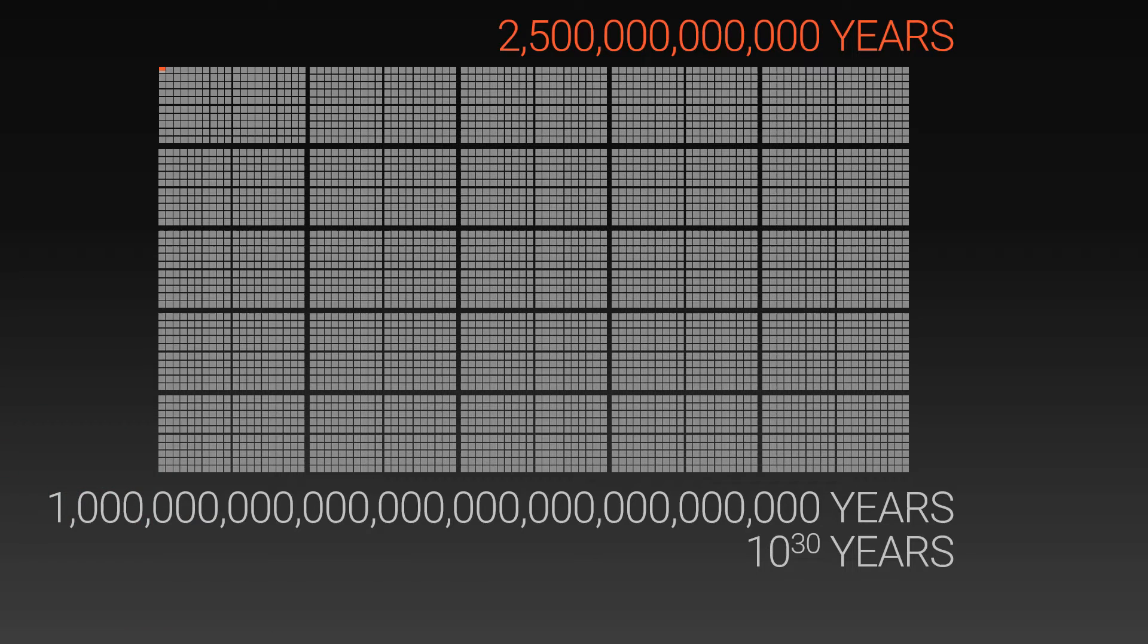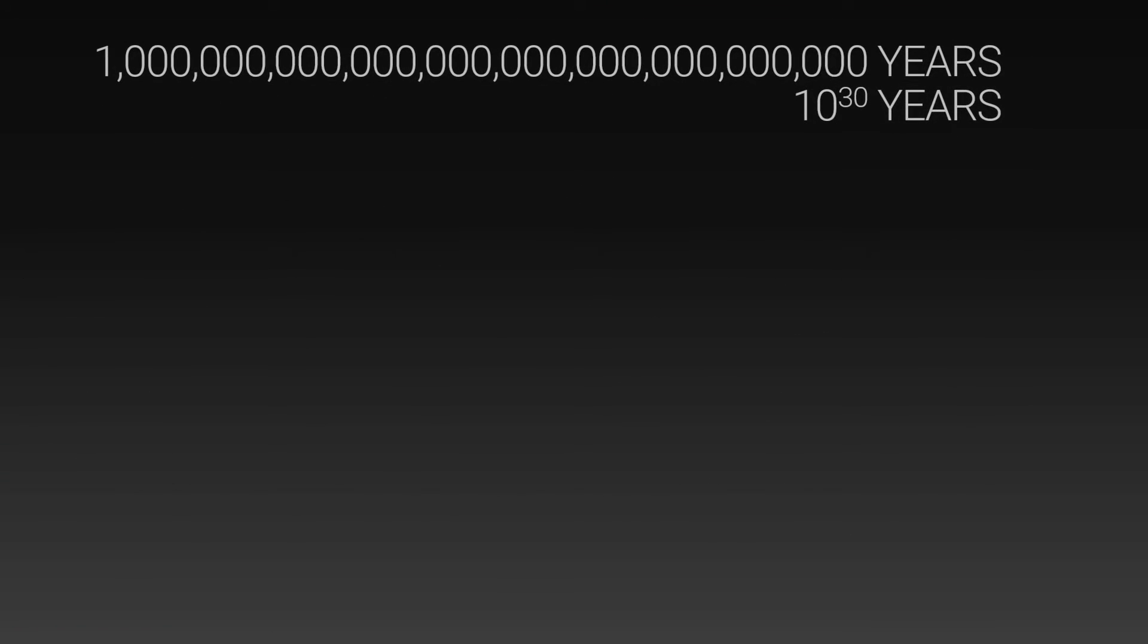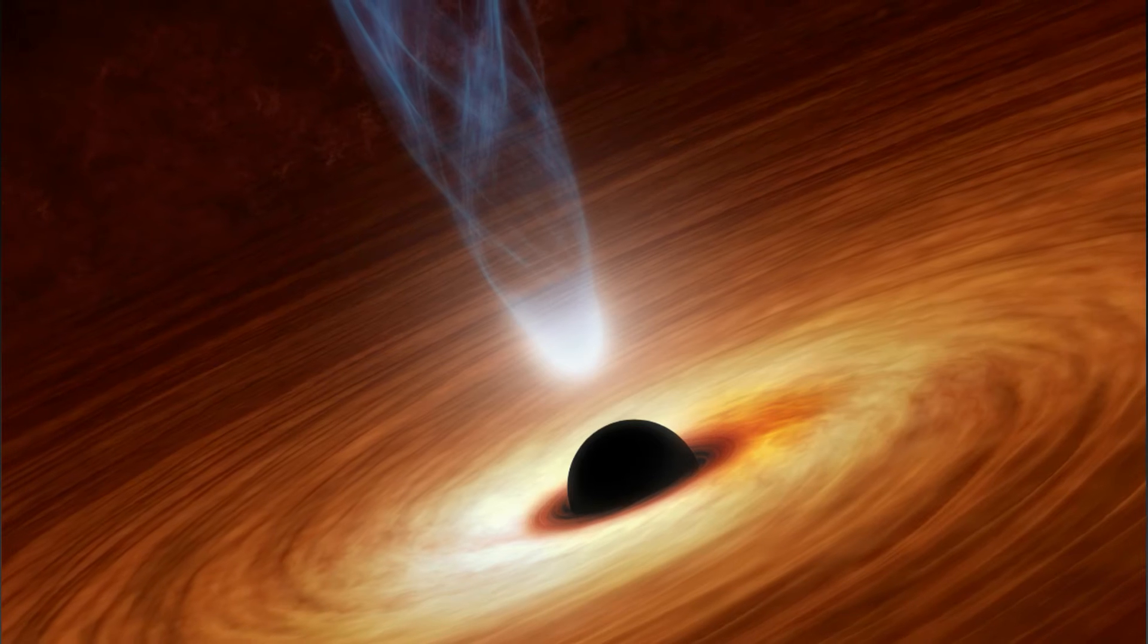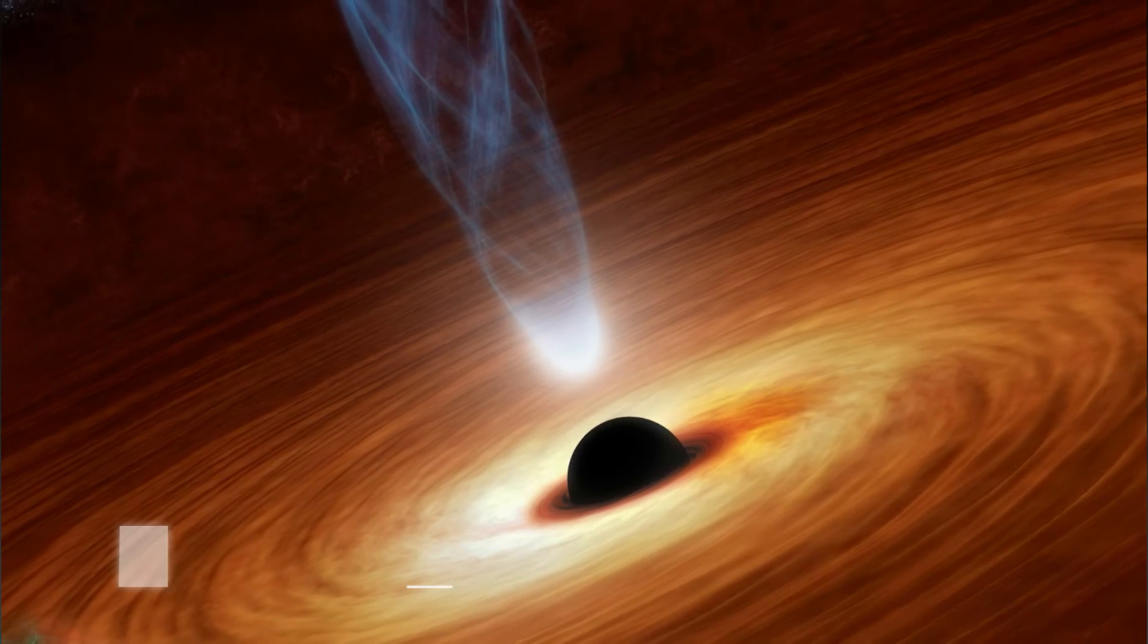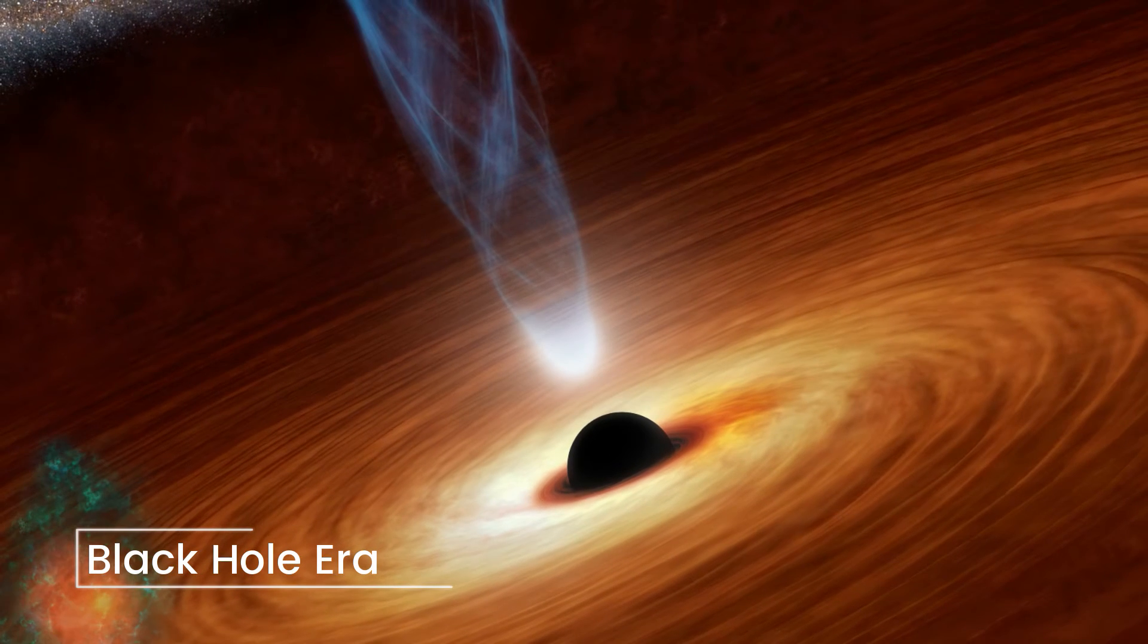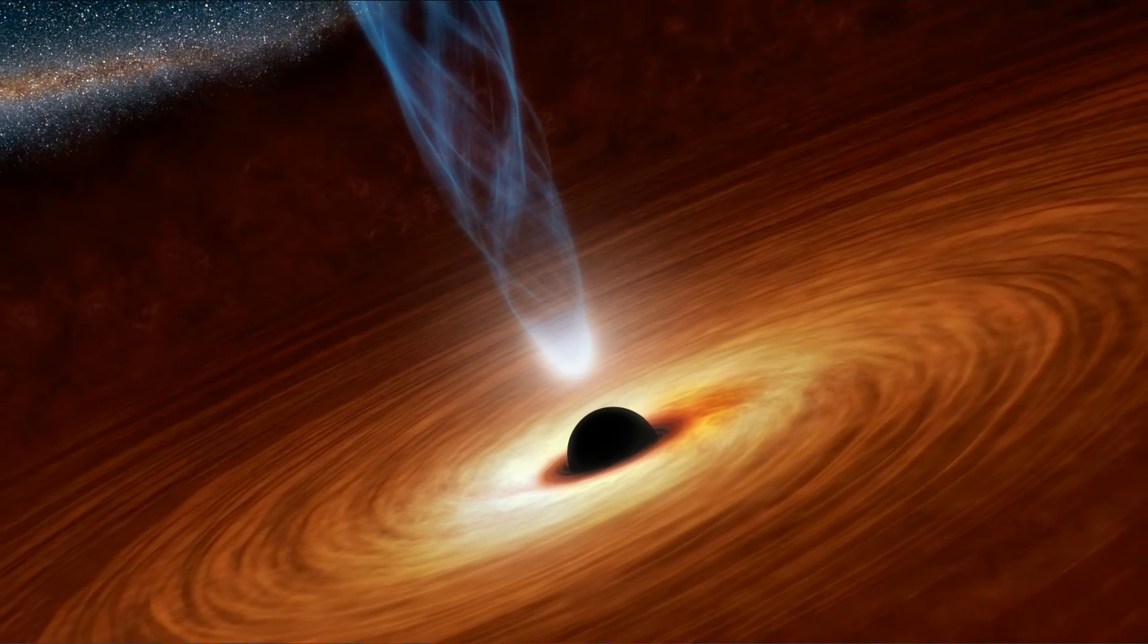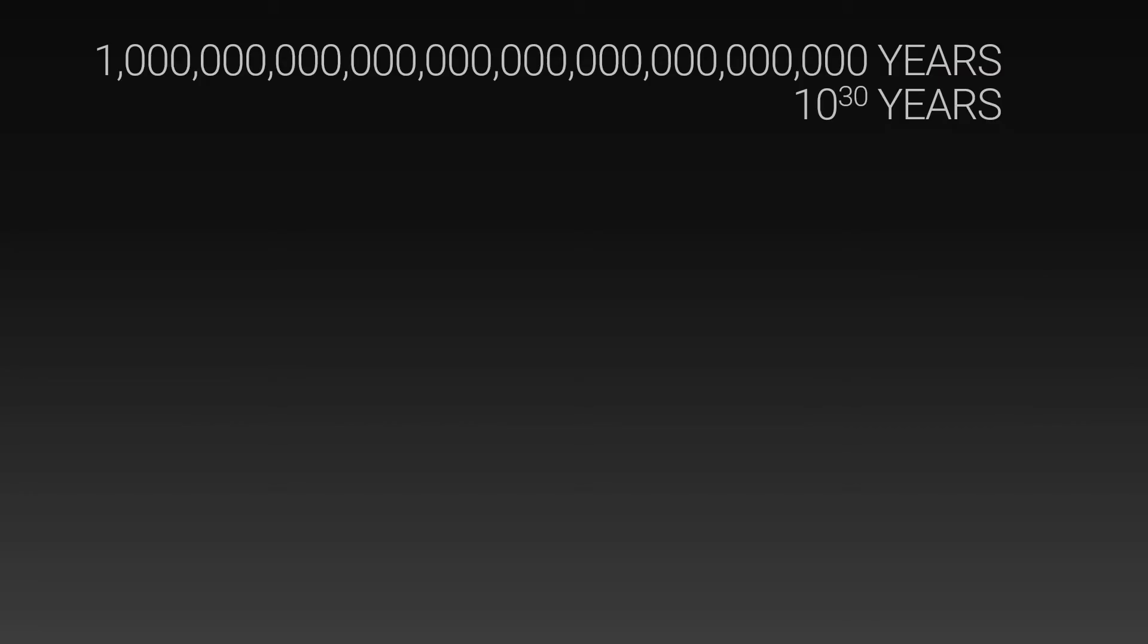But that's not the end for the universe. The universe will continue on until all the stars have died and all that remains is black holes. Then the black holes will slowly evaporate away due to Hawking radiation over vast cosmological timescales. 10 to the 30 might seem like a huge number, but the timescale until the heat death of the universe is even bigger.